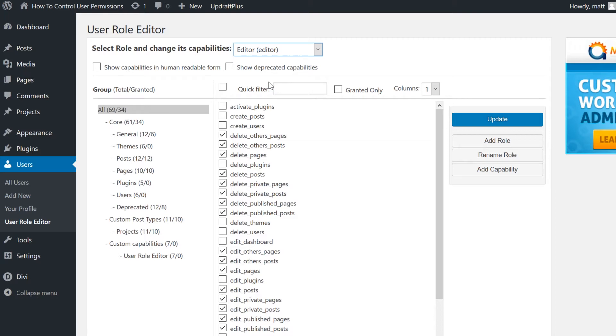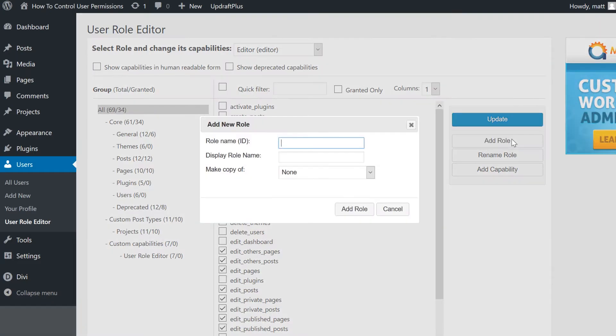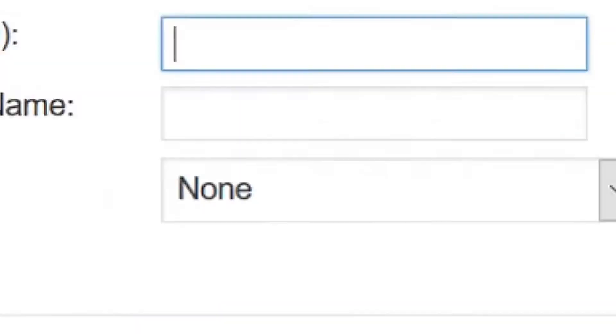To change permissions for a user role, check or uncheck a field for that capability. New roles and capabilities can be added and deleted through this page, too.